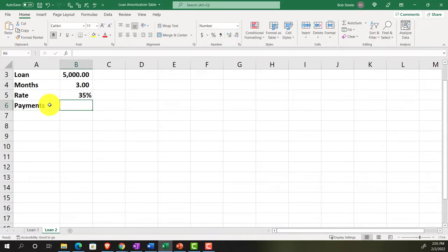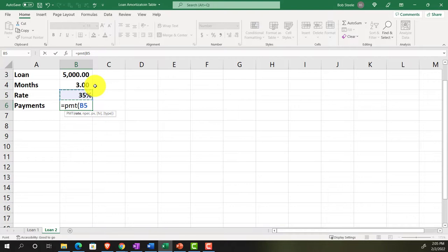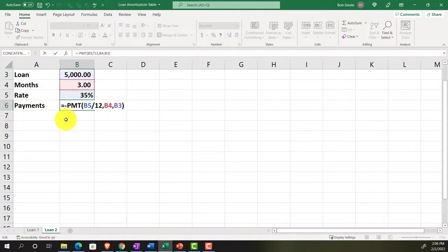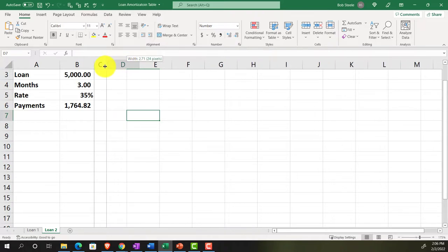Using the PMT function: rate is 0.35 divided by 12 for the monthly rate, number of periods is 3 months, and the present value is $5,000. The result comes out negative, so we'll put a negative sign in front of the whole expression to get a positive payment amount. That gives us our monthly payment figure for the amortization schedule.